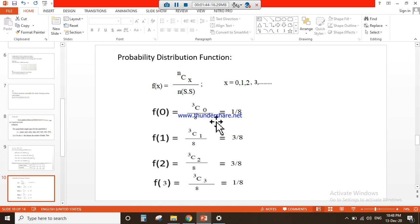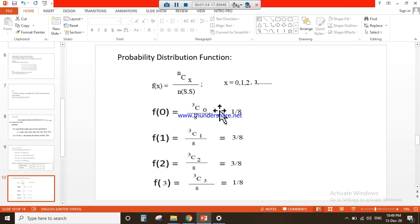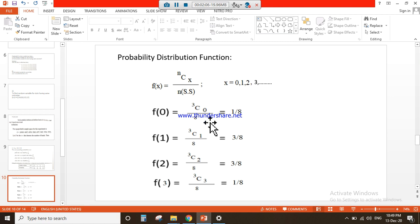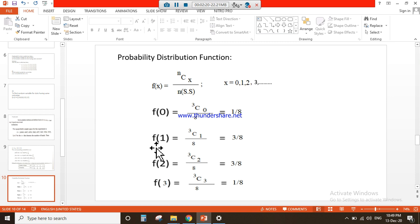Putting the values for random variable x = 0: f(0) = 3C0 divided by 8, since this is the three-coin toss experiment. You make this calculation on your scientific calculator using the combination sign. When you find that and make the calculations by putting the values, you will obtain the answer of 1/8.